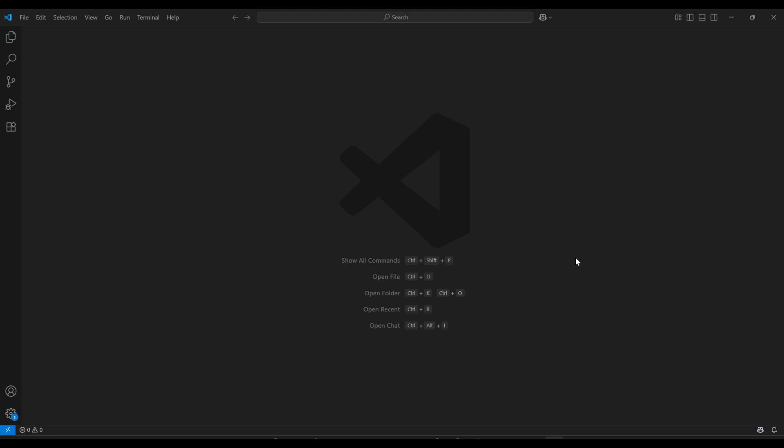First, make sure you have Visual Studio Code installed. You can download it from code.visualstudio.com if you don't already have it.